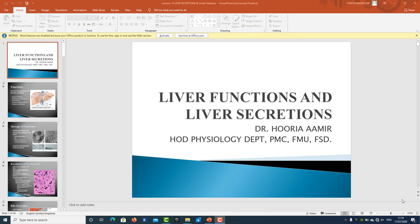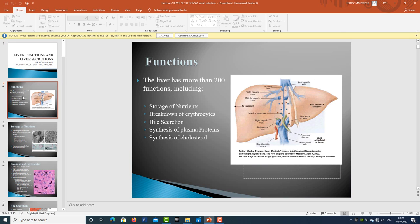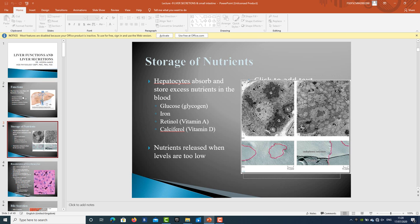Bismillah ar-Rahman ar-Rahim, Assalamu alaikum. This is Dr. Huri Amir. I welcome all my students of MABS BDS to today's lecture on liver functions and its secretions. I hope you will follow it and try to grasp the concept of the topic. Now let's talk about what is the liver, what are its functions, and how it is working. The liver has more than 200 functions — it is vital for life. Broadly speaking, the functions include storage of nutrients, breakdown of erythrocytes, bile secretion, synthesis of plasma proteins, synthesis of cholesterol, and synthesis of many important proteins like erythropoietin.